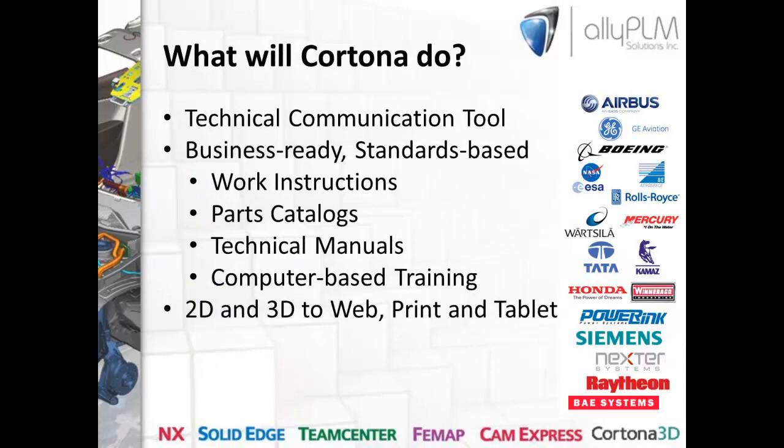The first question I'd like to answer today is, what will Cortona do? Basically, Cortona 3D delivers a suite of tools called the Rapid Author Suite, and it is a leading technical communication software used primarily for technical documentation and technical illustration. Many companies produce documentation by using a combination of disconnected tools such as CAD software, Adobe Illustrator, Word, PowerPoint, and digital photographs. What Cortona is going to do is replace these disjointed tools with an integrated environment for producing professional-level, customer-ready documentation.